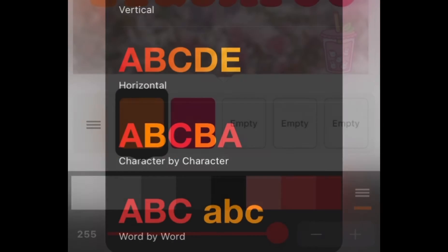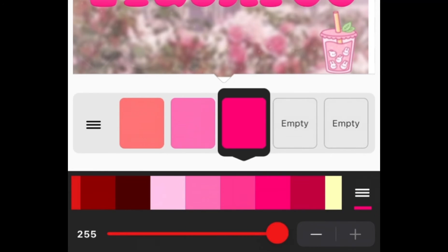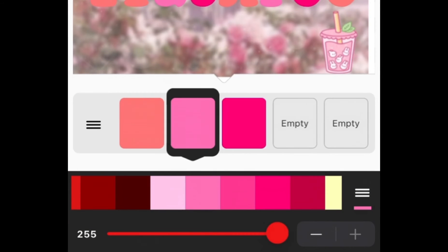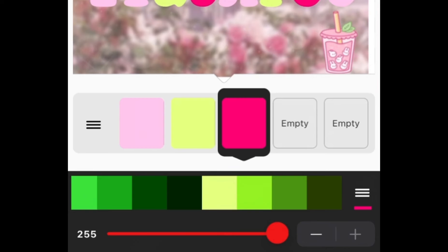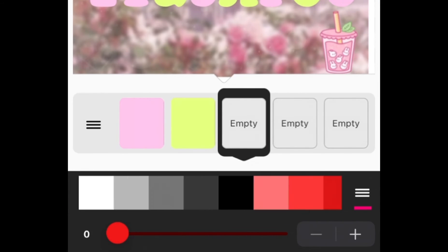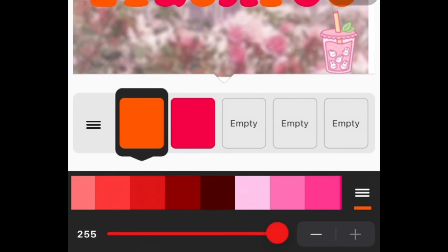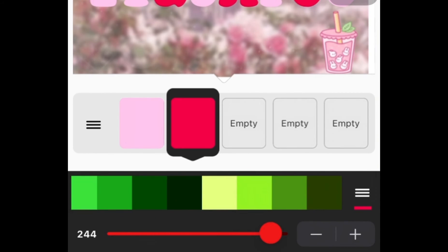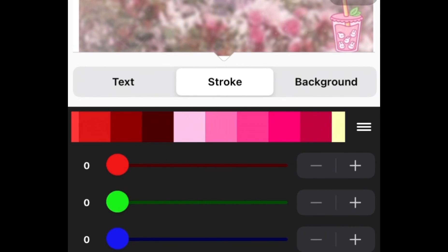I recommend color and pattern because it just looks better, especially if you want it to be colorful. You can also remove the pattern if you don't like it. Once that's done, we can put a stroke on it to make it look cleaner and better.